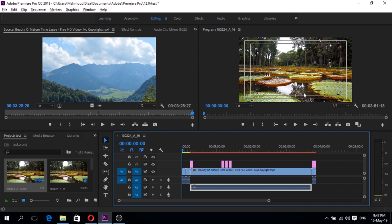The solution is pretty simple. First of all, we have to render the timeline before exporting the file. Notice that the timeline has different colors — here it's yellow and red — and we have to make it all green.